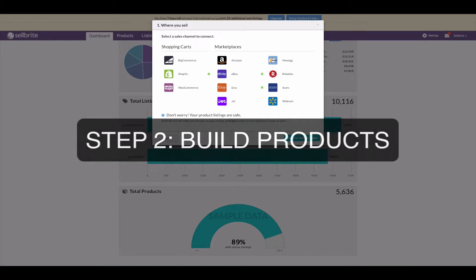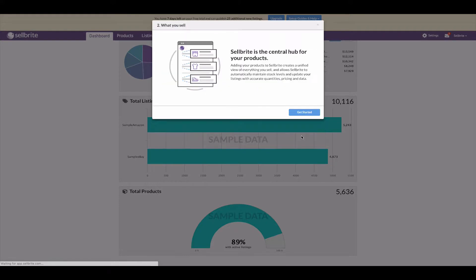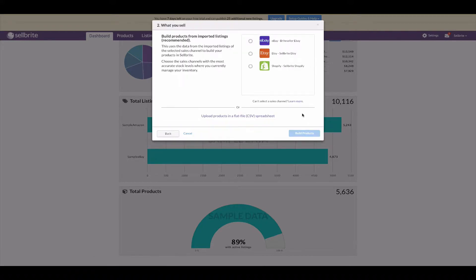Now that all sales channels are connected, it's time for step two: choosing how to build products. In the setup guide, step two is to choose which channel you want to build your products from. Products are the backbone of Sellbrite — a product stores quantity, pricing, and product data. Products control the data shown in your sales channels through a process called linking. When choosing a channel to build products from, think about: which channel has the highest number of products listed, which has the most accurate and robust data, and does that channel provide Sellbrite all of the data.